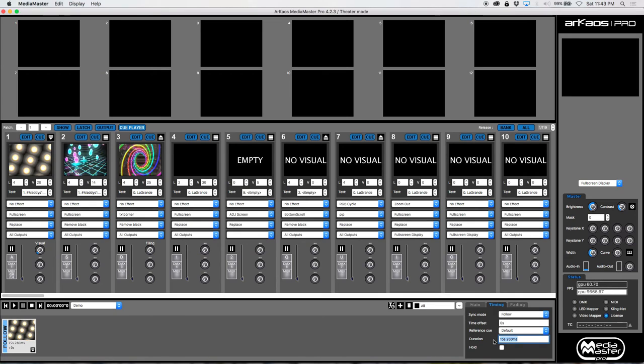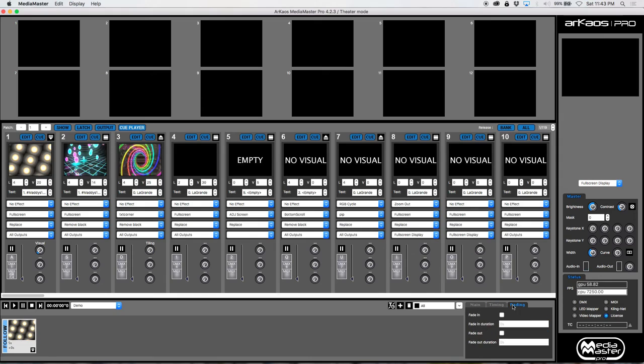And I want it to play for about 15 seconds. No, we're going to do, let's say for now, just five seconds so you get an idea of how that works. We can also have it fade in and fade out. We'll leave that for later.